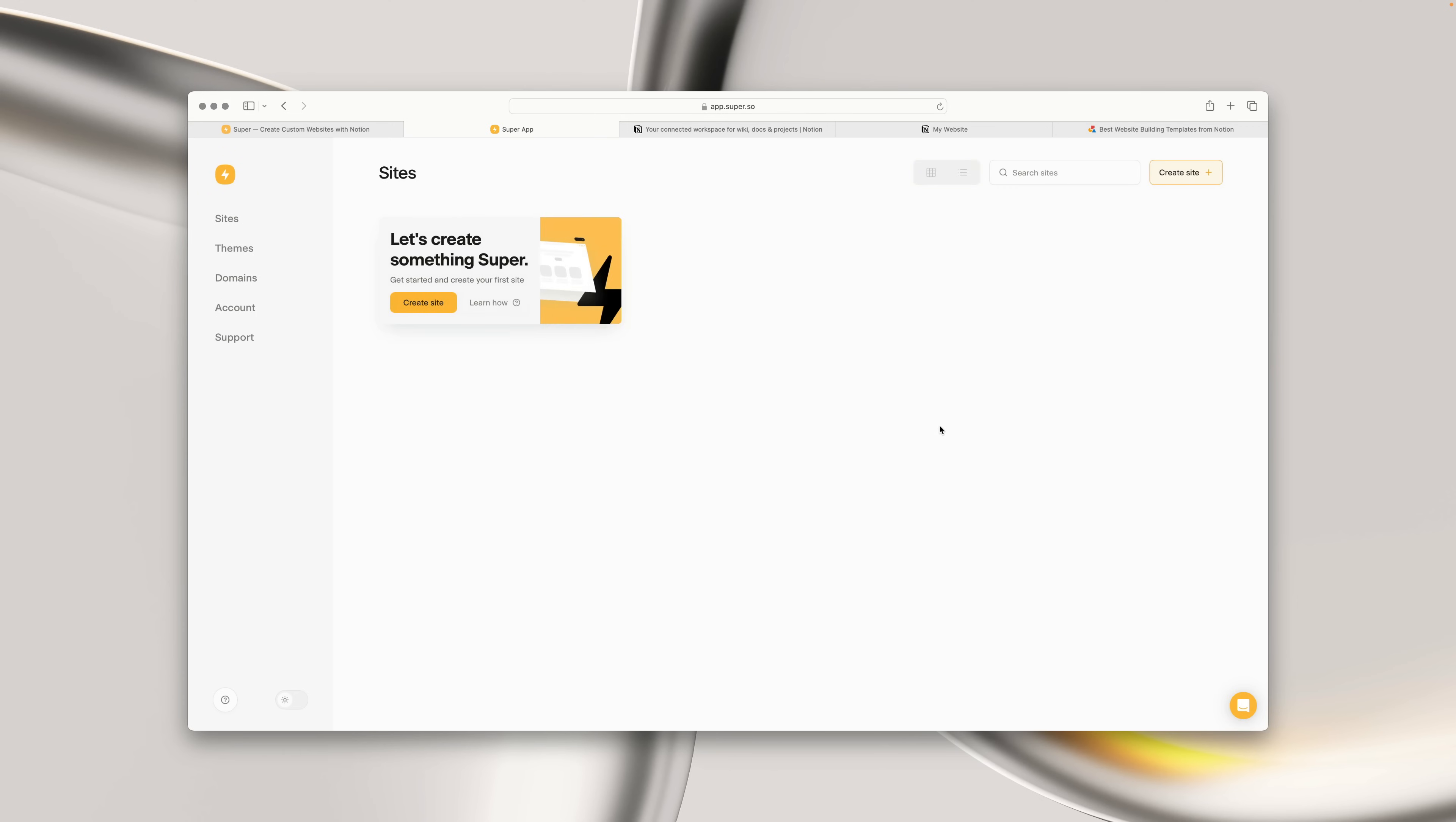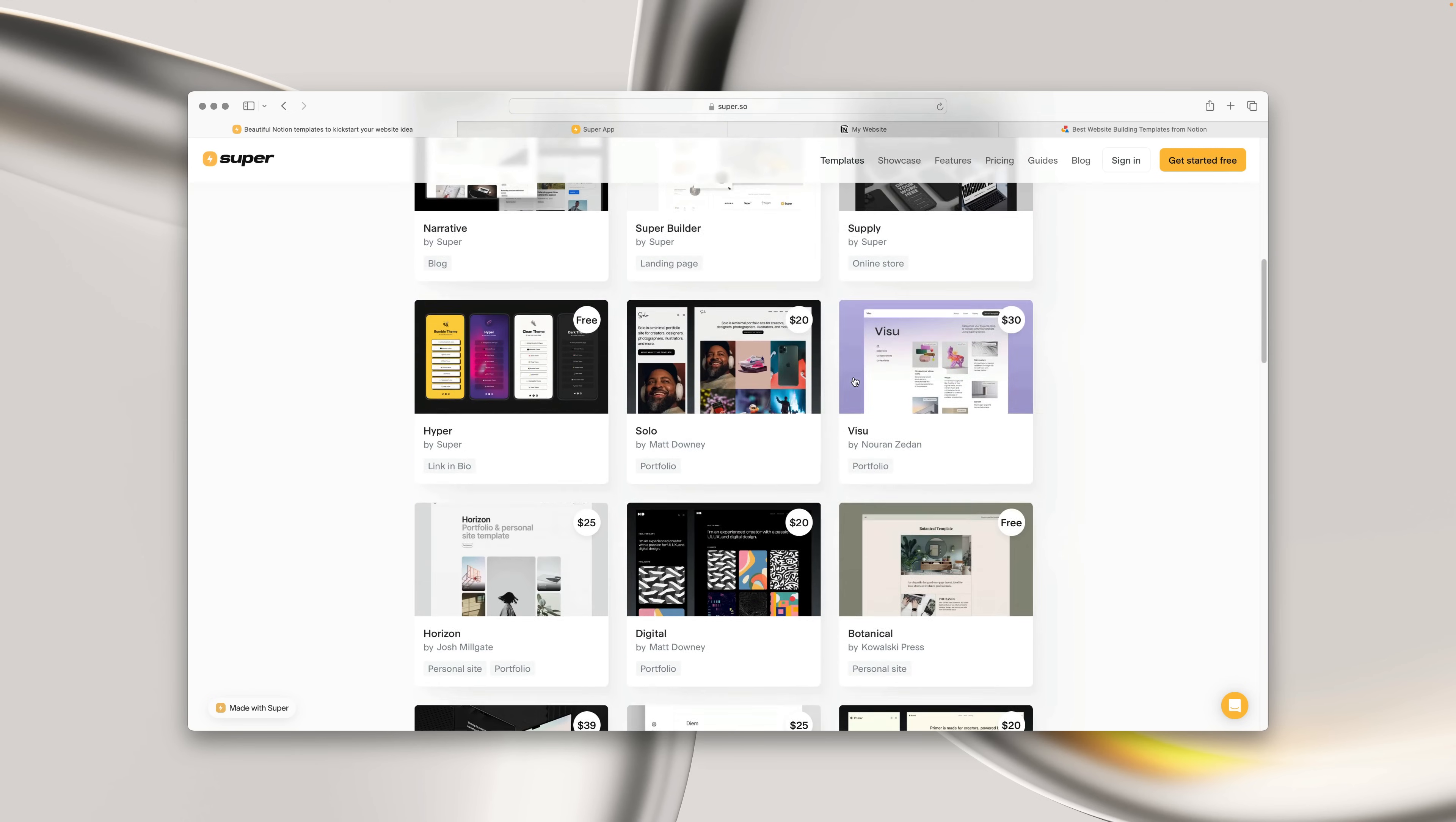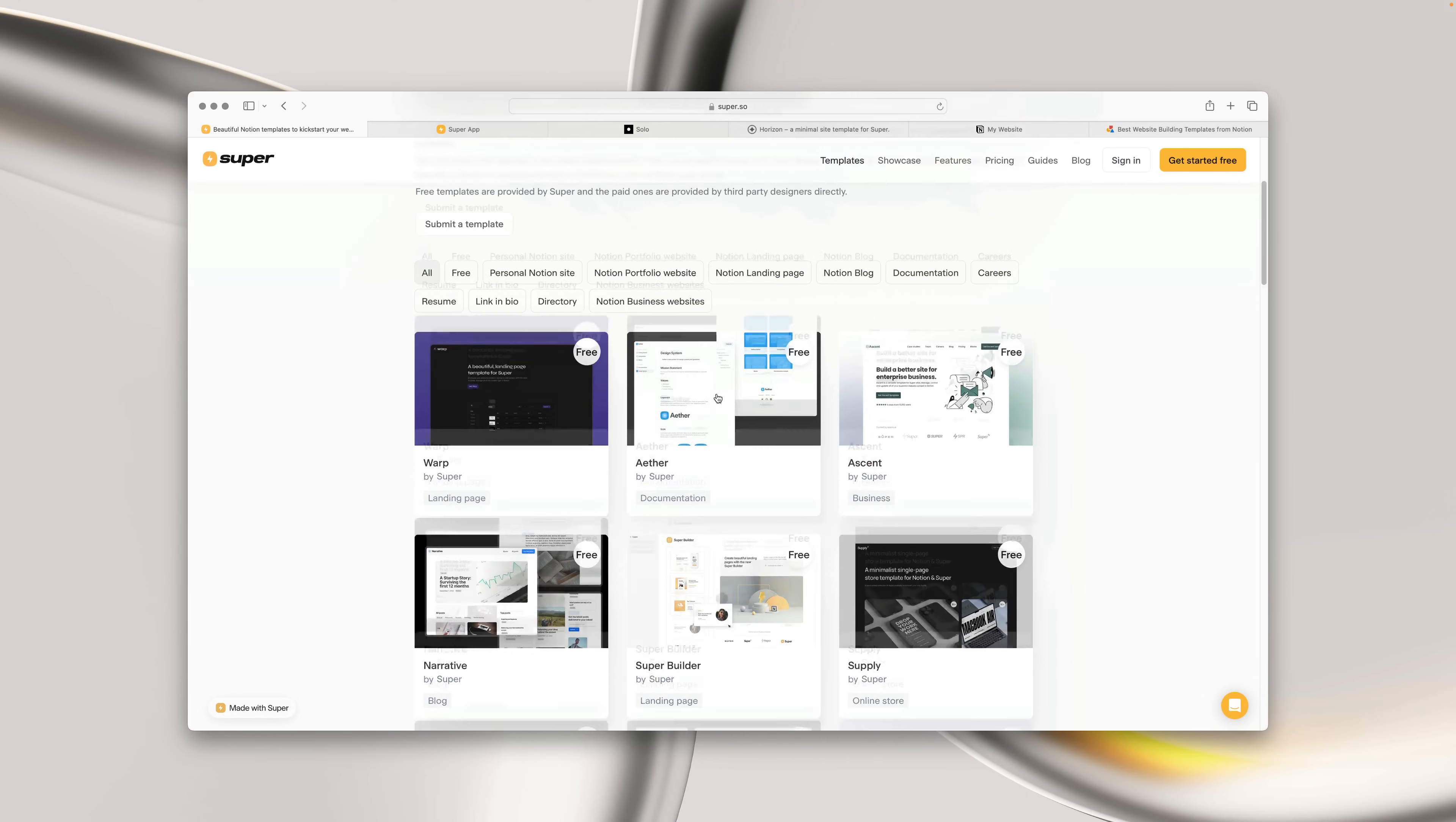So to begin with, we're going to explore the different ways in which you can create your first website with Super. The first option is to use a Super template. If you're new to both Notion and Super, or you want a head start, Super templates are the perfect solution.